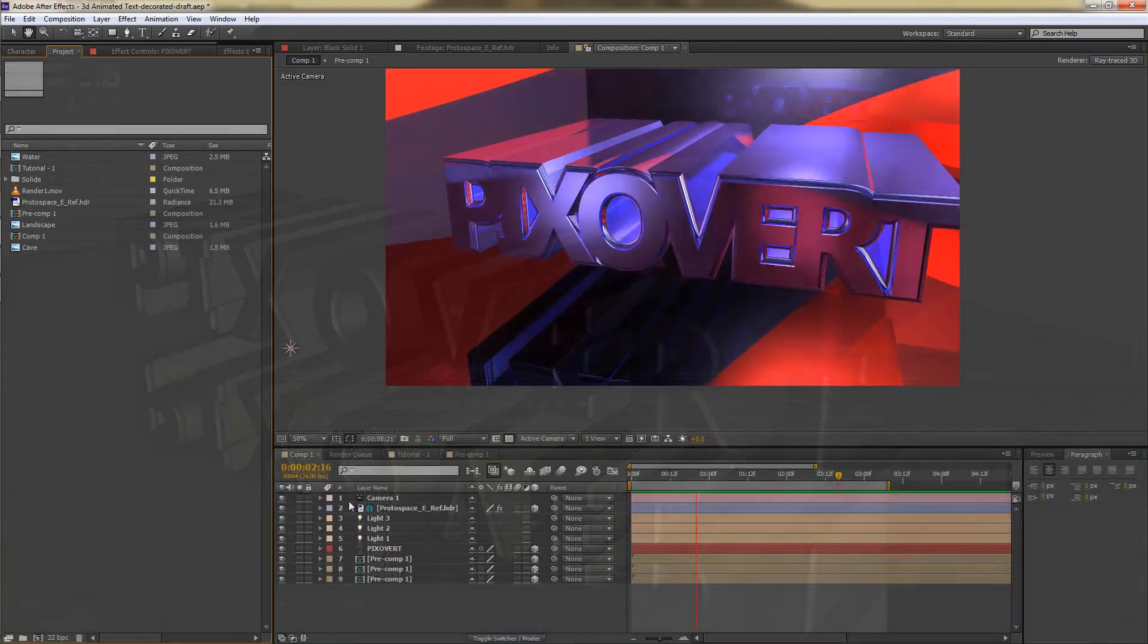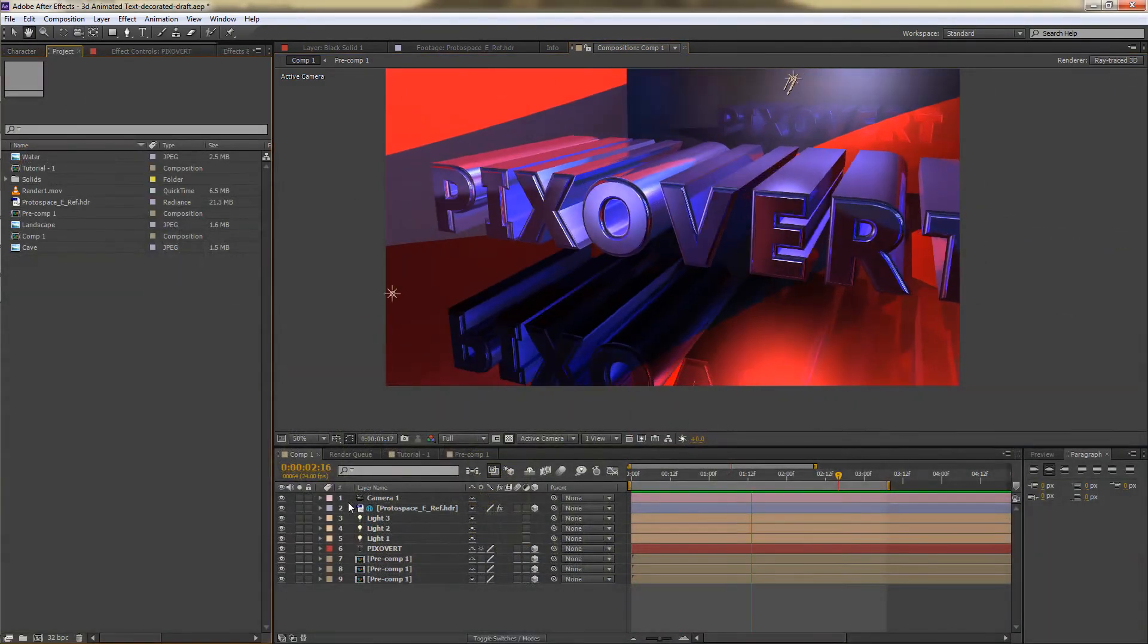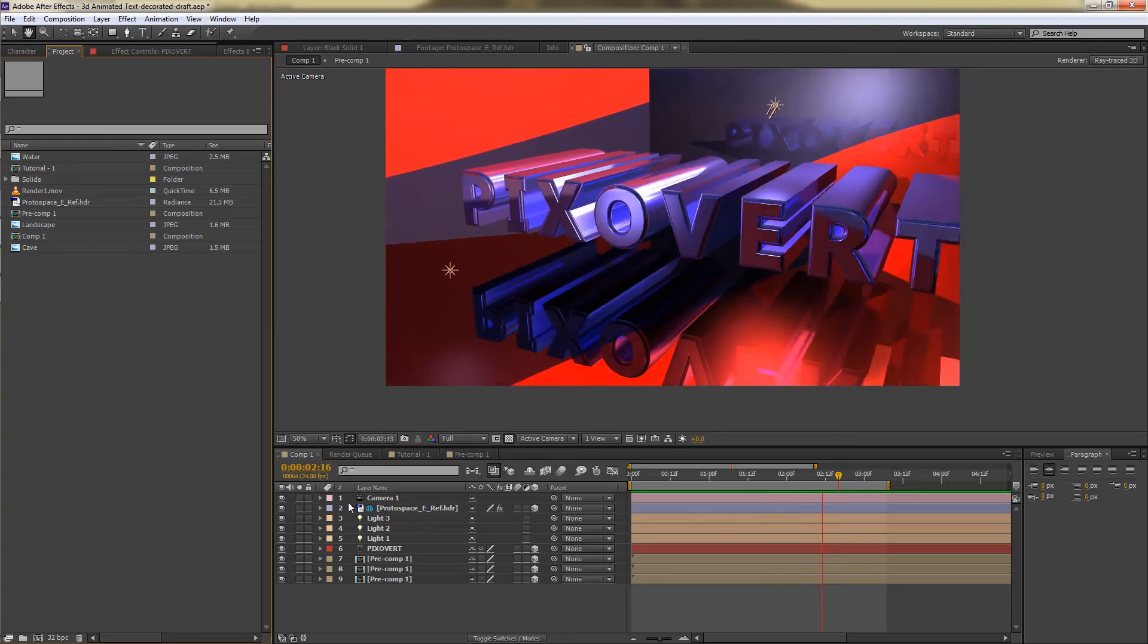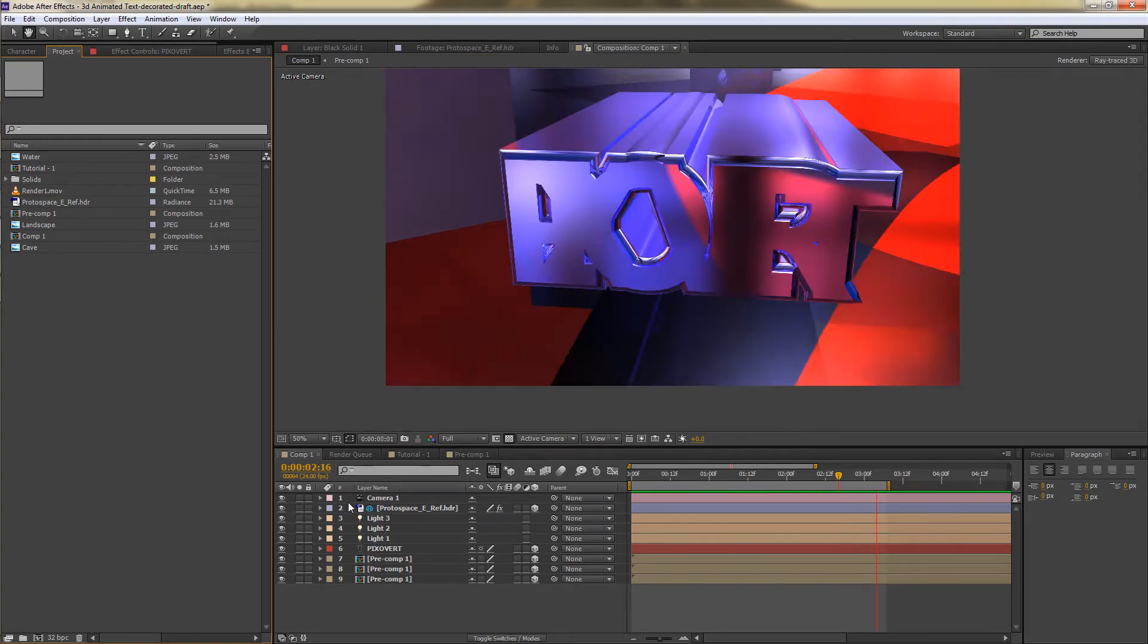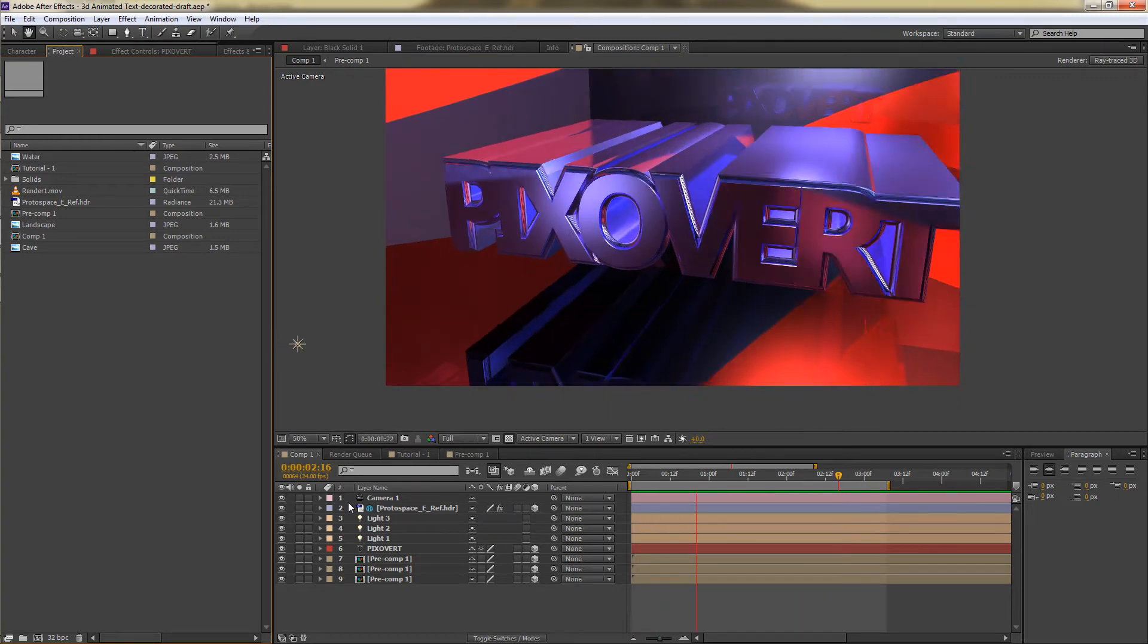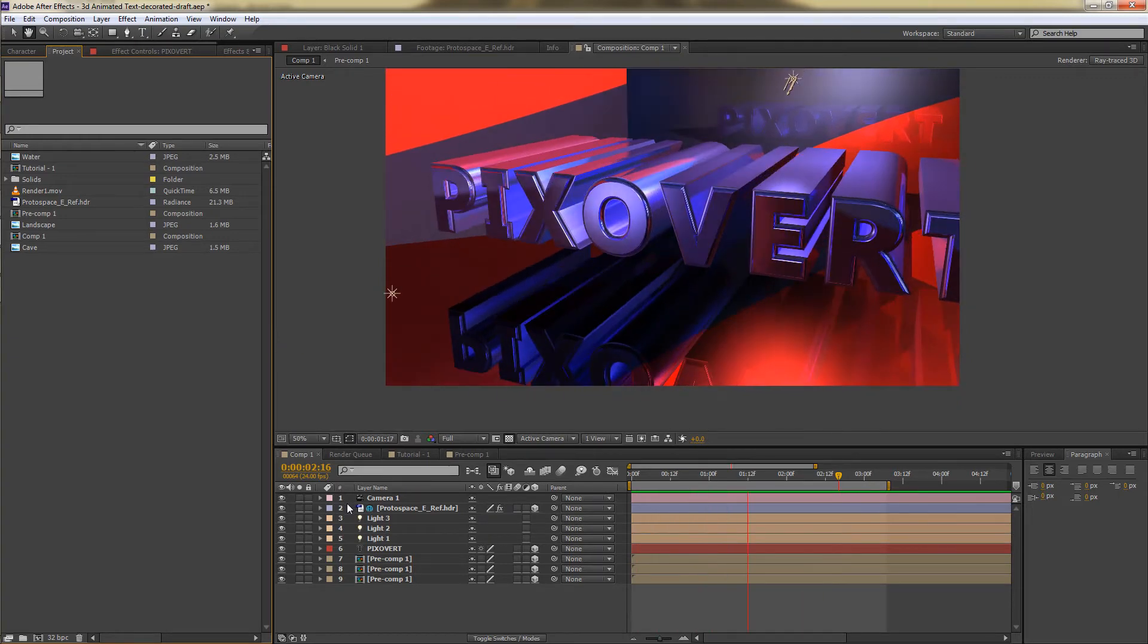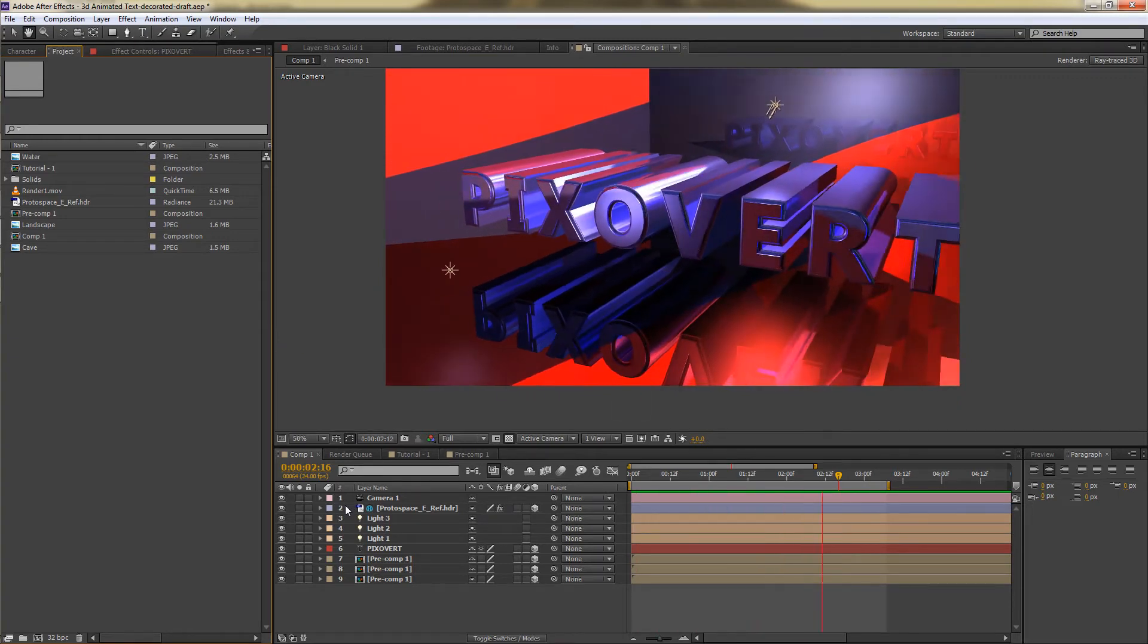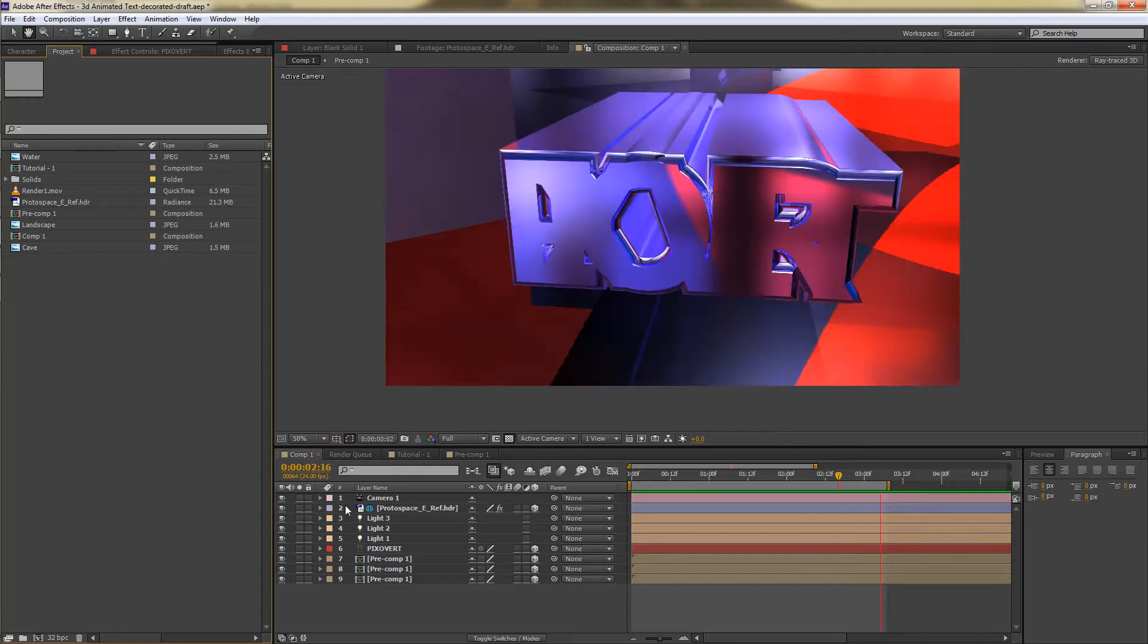Hi, this is Kevin for Pixiver.com. In this video, I want to have a look at basic animation in After Effects CS6.